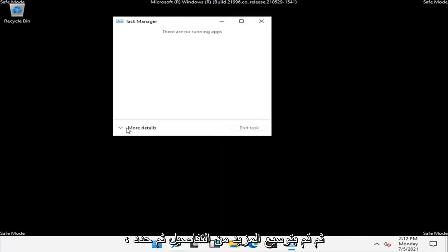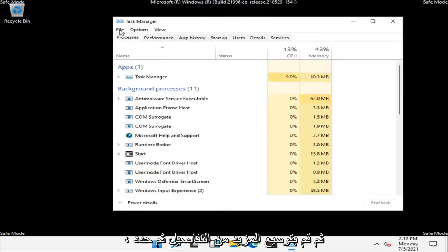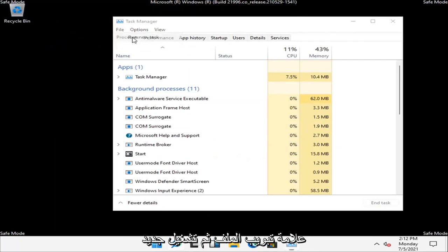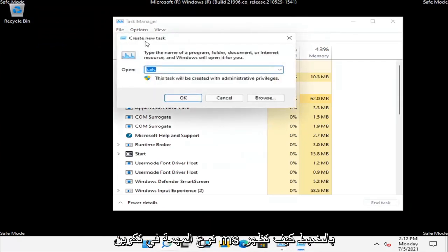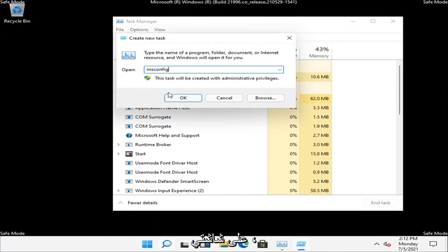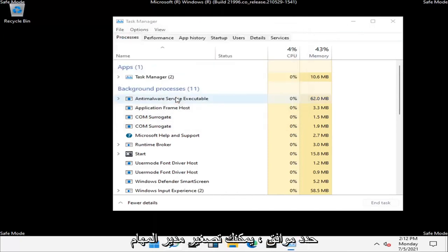Expand More Details and then select the File tab and then Run New Task. Type in msconfig, exactly how it appears on my screen. Select OK.